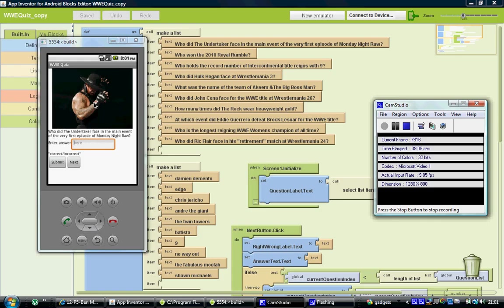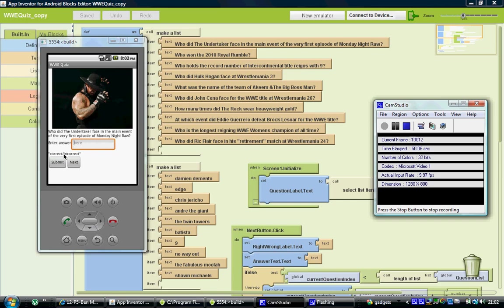So what we're going to do is on this first one we're going to enter some incorrect information for our answer. What should happen is the little label just here where it says correct or incorrect should show you that it's an incorrect answer once I press the submit button. So let's go ahead and do that.